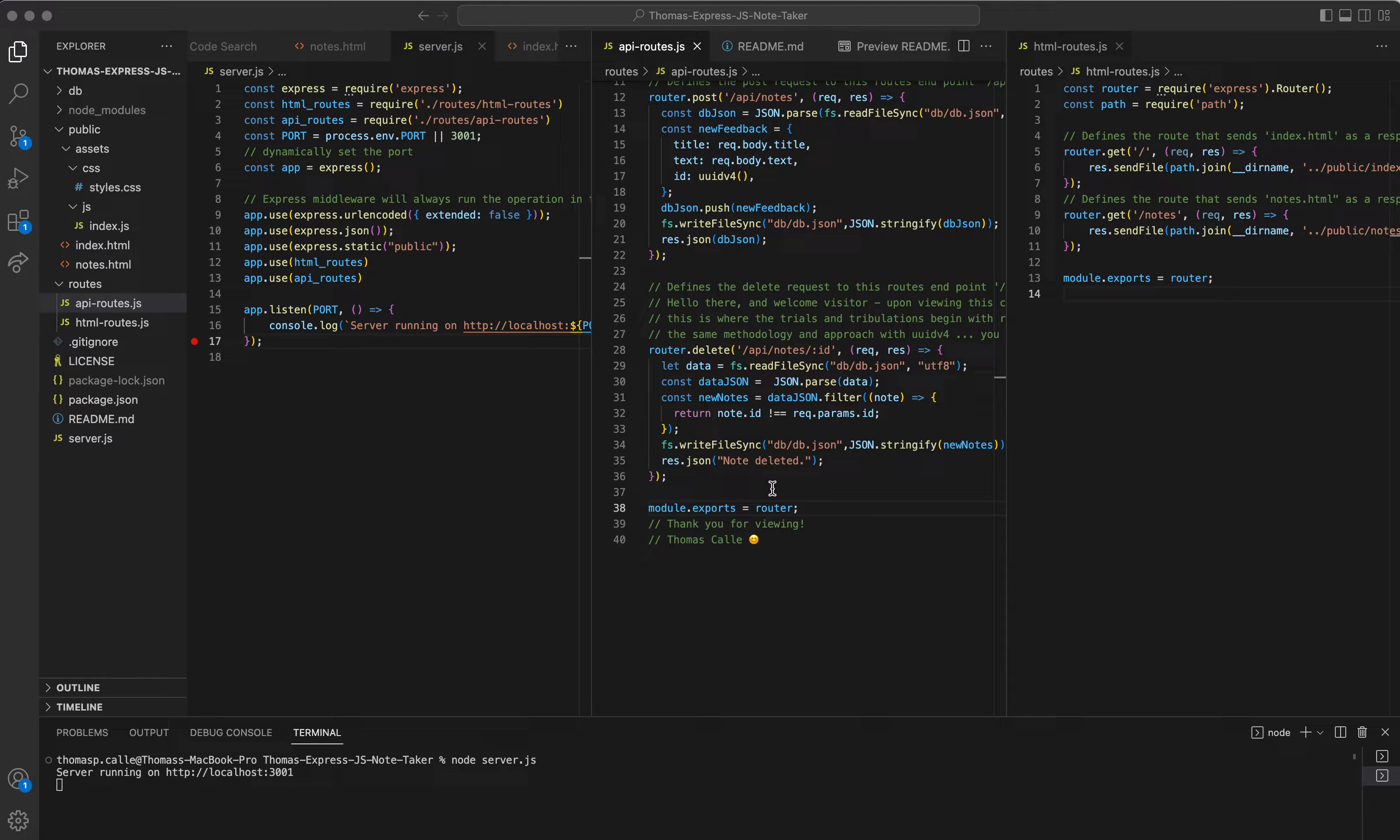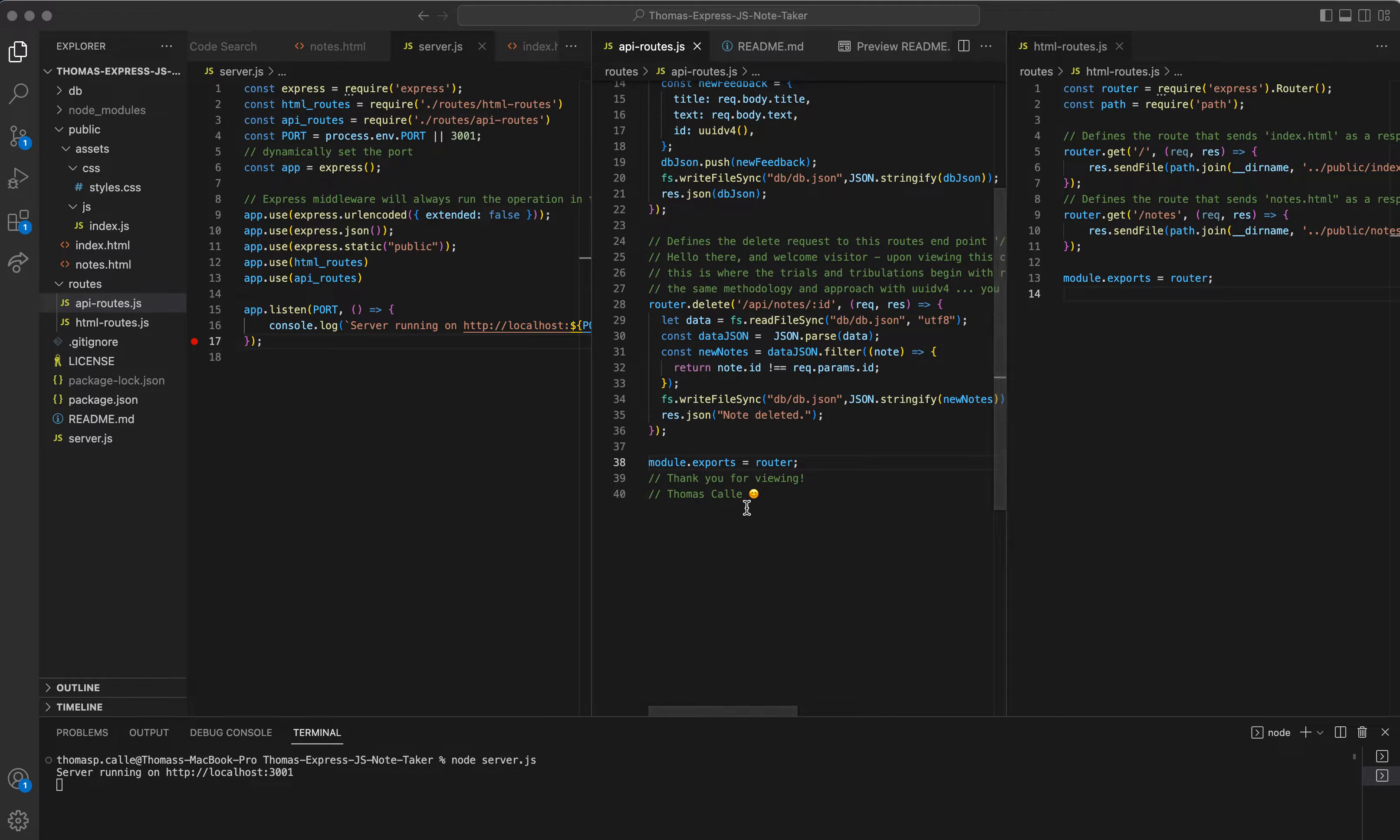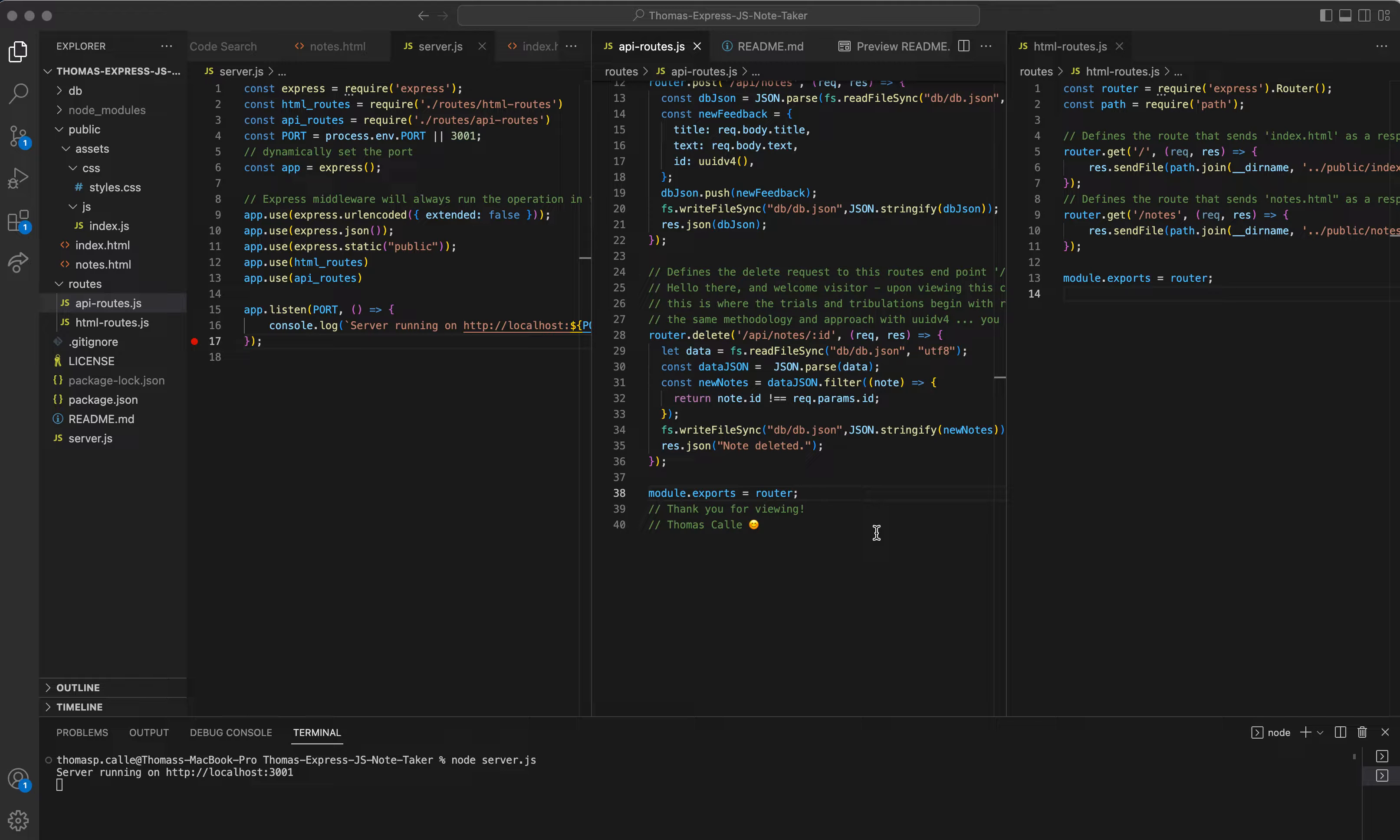As you can see here at the bottom of the apiroutes.js, I do admit this section was difficult at first, but I was definitely overthinking it, honestly.